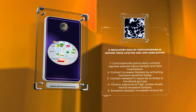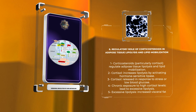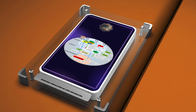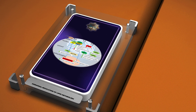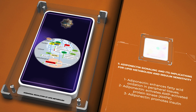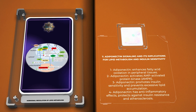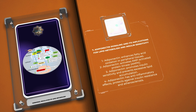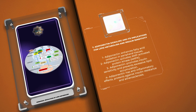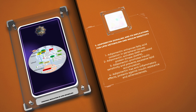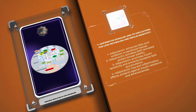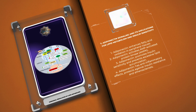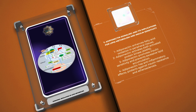Adiponectin signaling and its implications for lipid metabolism and insulin sensitivity. Let's explore the role of adiponectin, an adipose tissue hormone, in lipid metabolism and insulin sensitivity. Adiponectin enhances fatty acid oxidation in peripheral tissues, such as skeletal muscles, by activating AMP-activated protein kinase, AMPK. By increasing AMPK activity, adiponectin promotes insulin sensitivity, prevents excessive lipid accumulation, and reduces the risk of metabolic disorders like diabetes. Moreover, adiponectin has anti-inflammatory effects that further protect against insulin resistance and atherosclerosis.